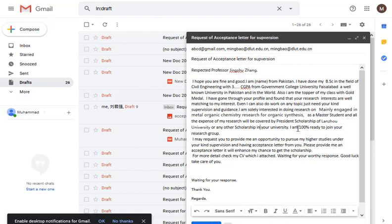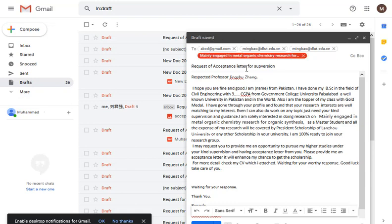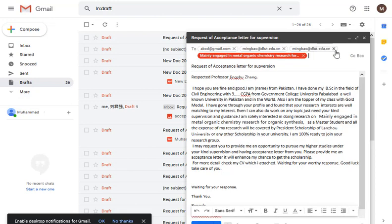This is the proper and authentic way to send emails. Do not use one format for all professors. Many students make the mistake of copying 15 to 60 professors' email addresses into one mail and sending it all at once — that is wrong. You should send only one email to one professor at a time. One email for one professor has a very positive impact compared to mass emailing.